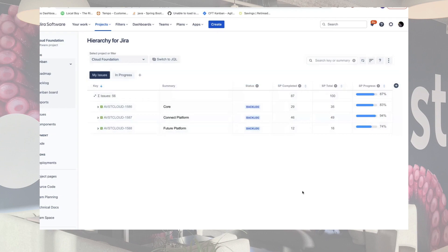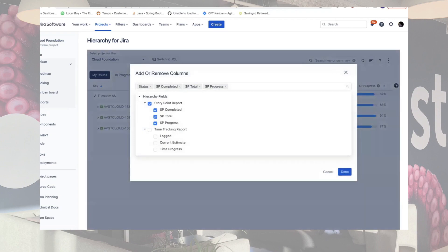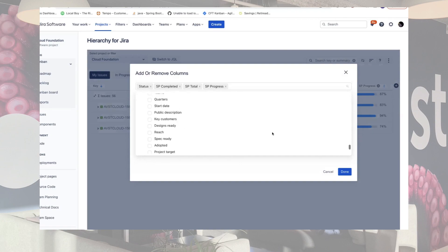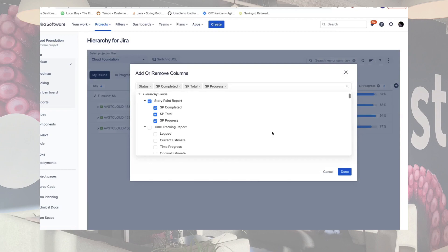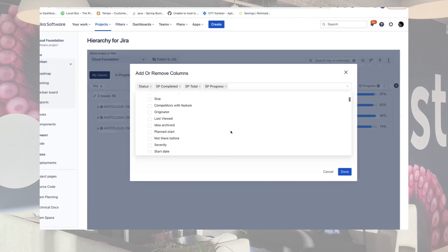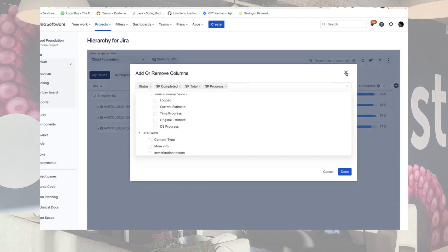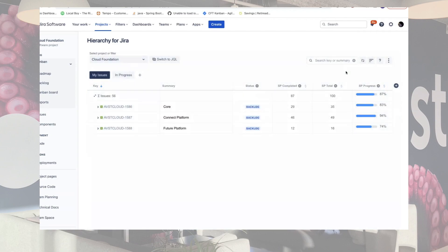Nice, really neat. Are there any other features that stand out as super useful? Yes — you can select anything, even custom fields, so you know the Jira fields — time tracking options, all the fields that you can have in a ticket — you can see that in your tree view. That's a good idea, and easy to use. So this really makes visibility just so simple. Exactly. This is the point.